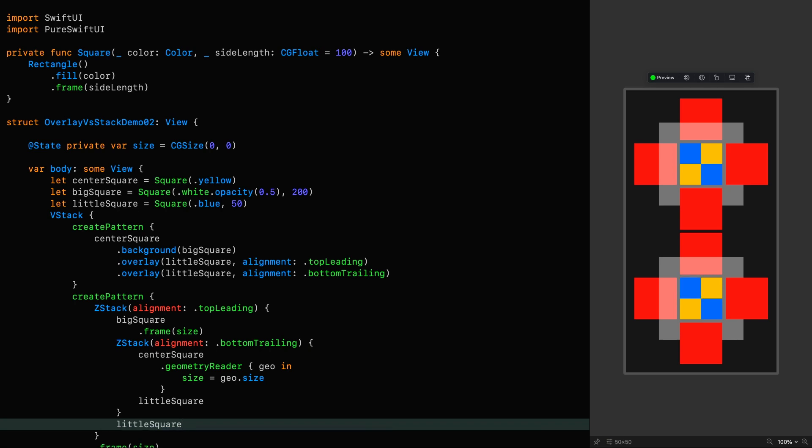But the whole point of using a ZStack is to improve clarity. And I think you'll agree this approach doesn't do that.